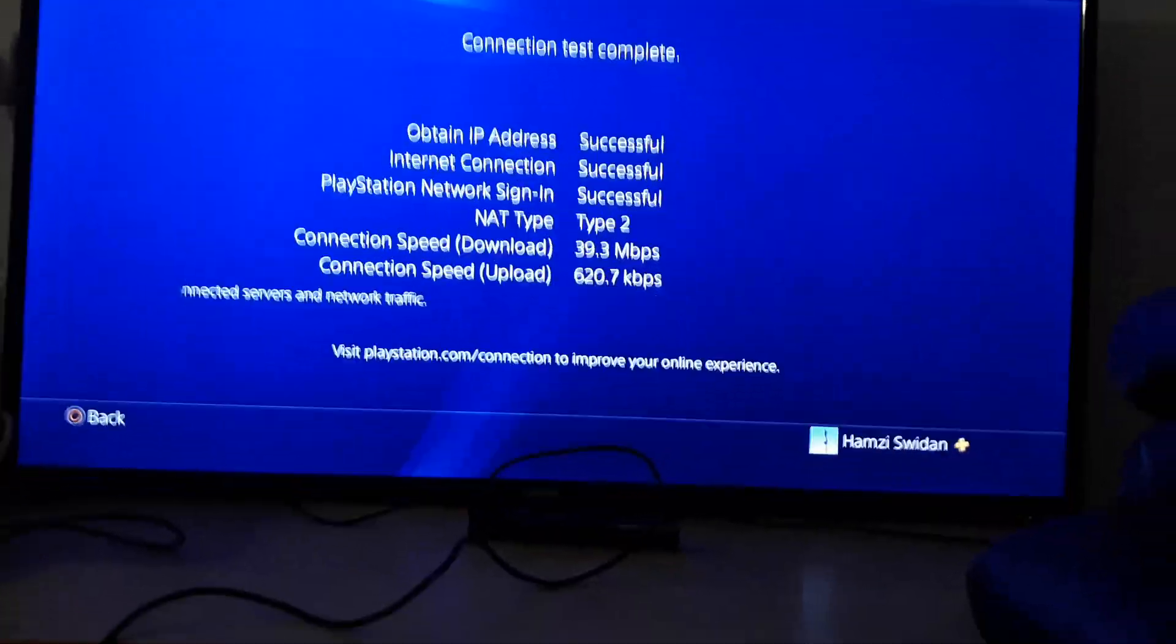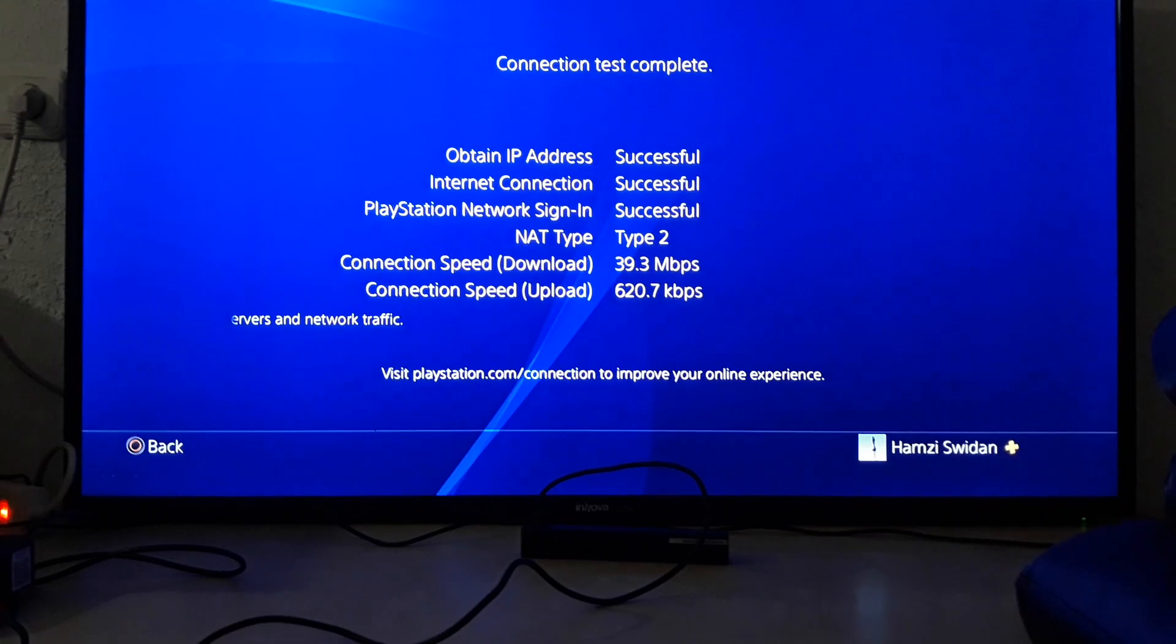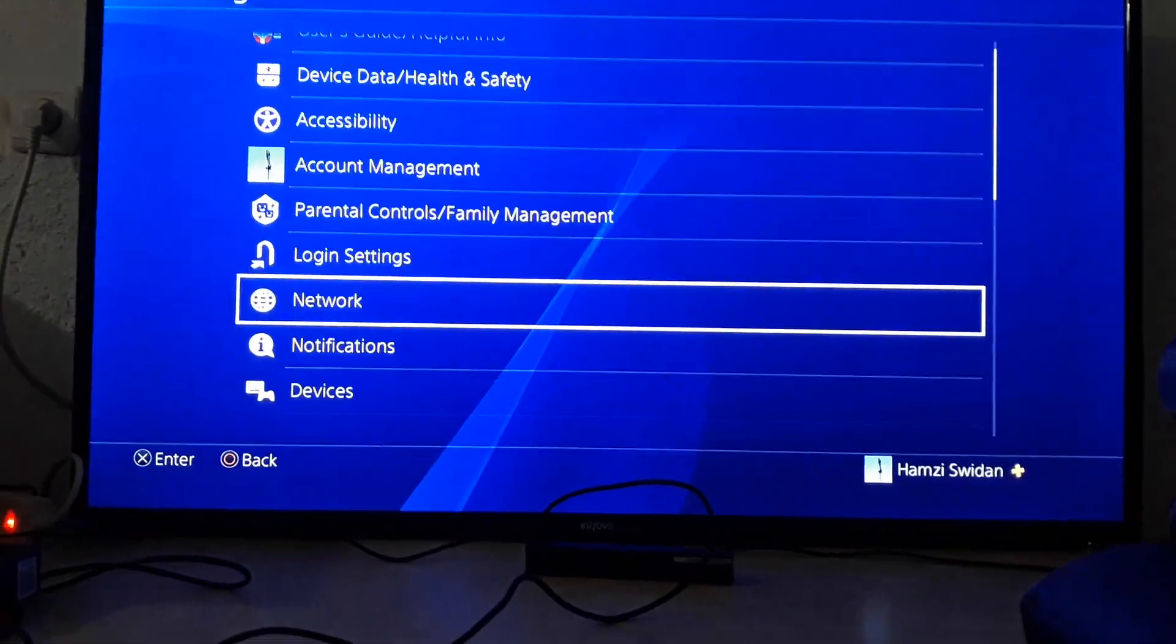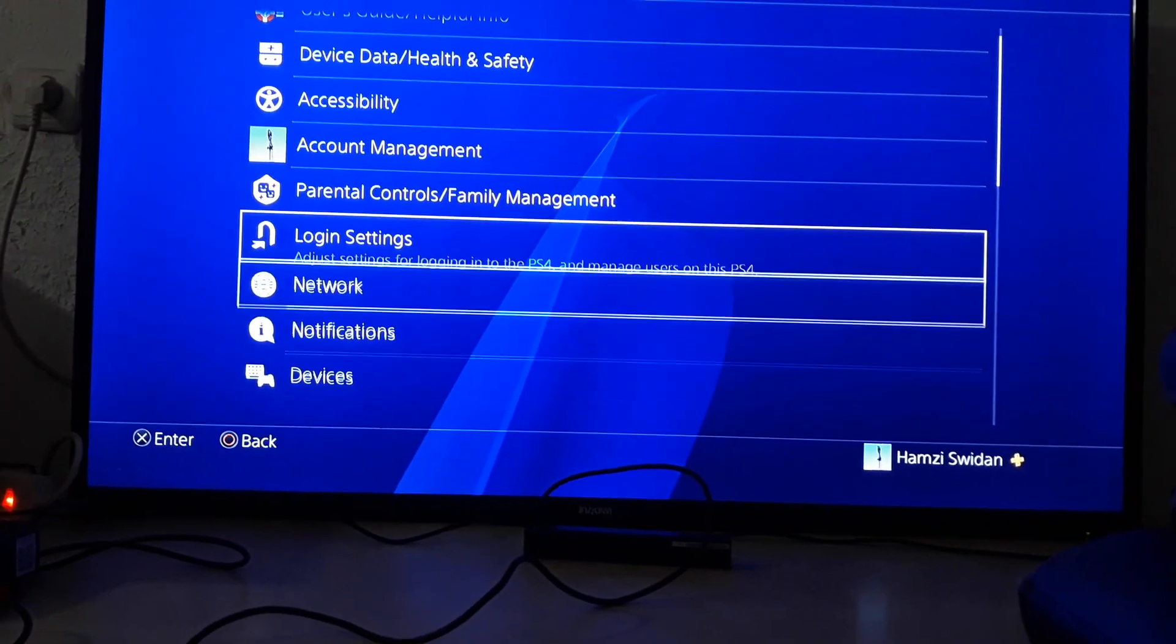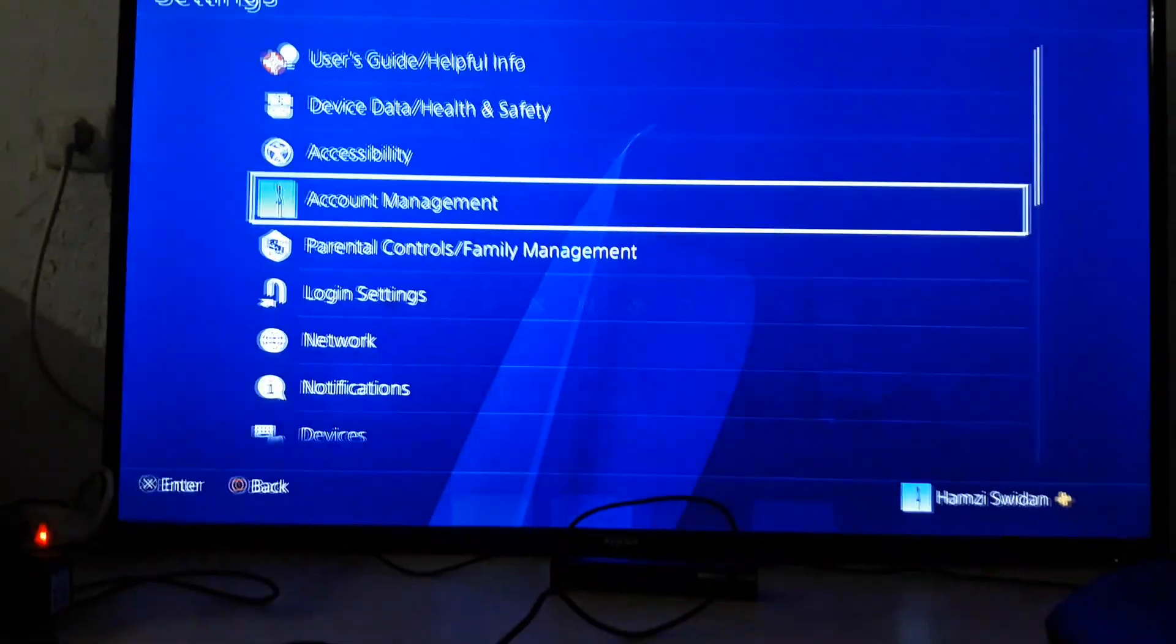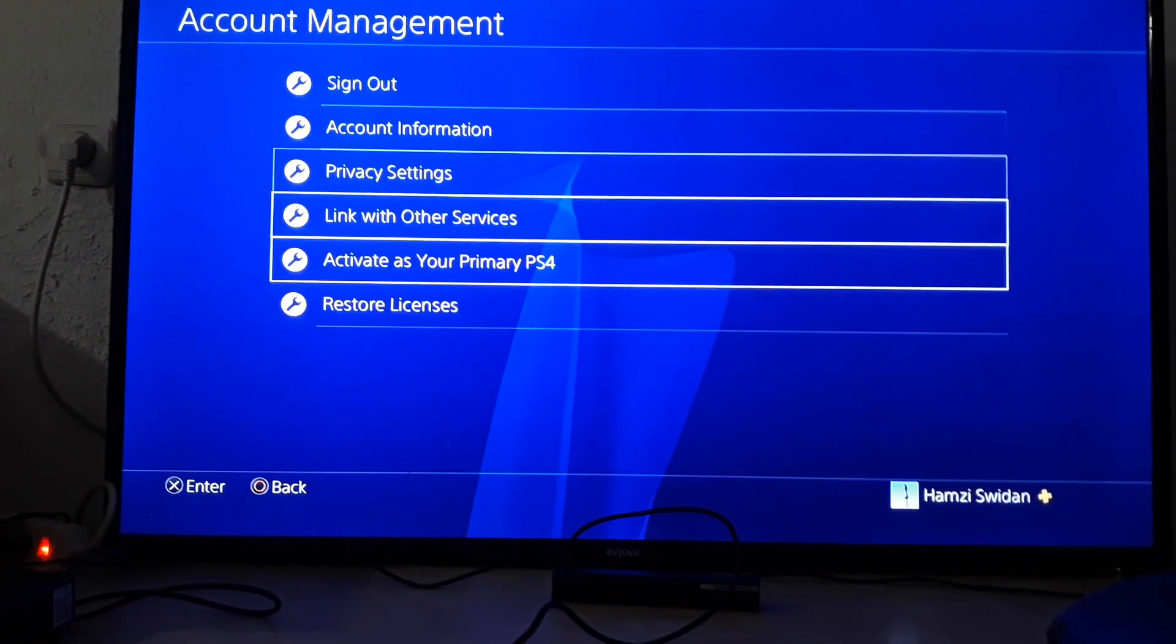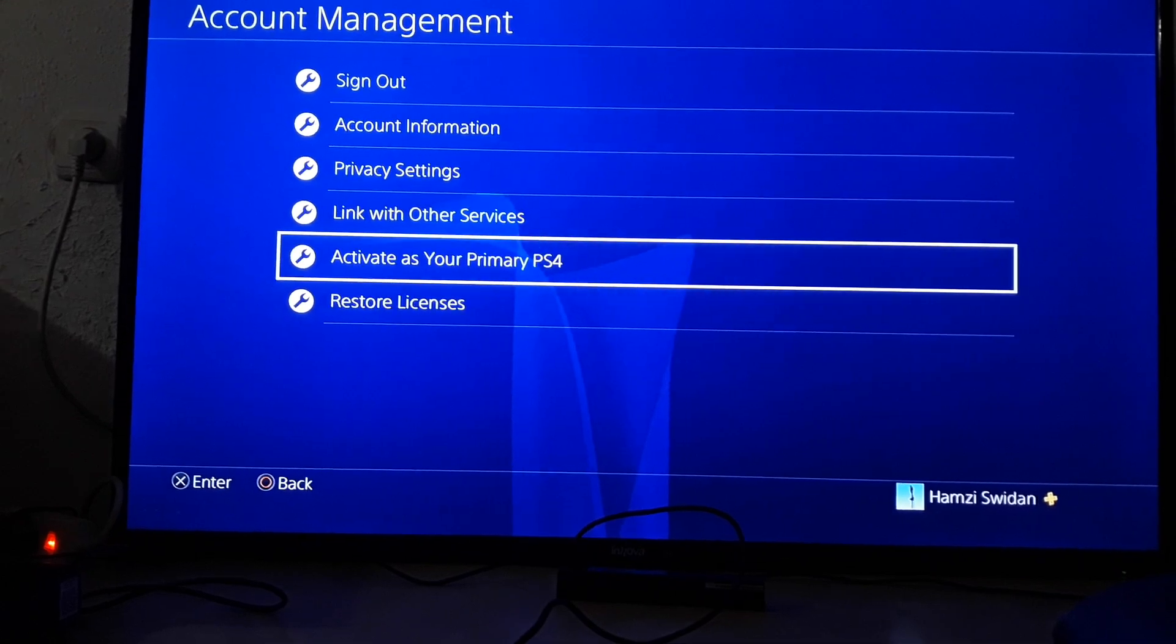If the second solution didn't work, go to Account and activate as your primary PS4. That's the third solution.